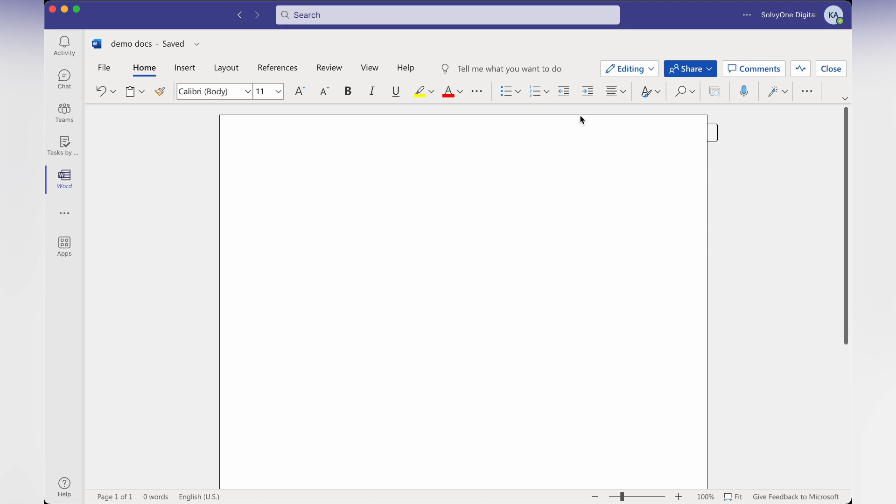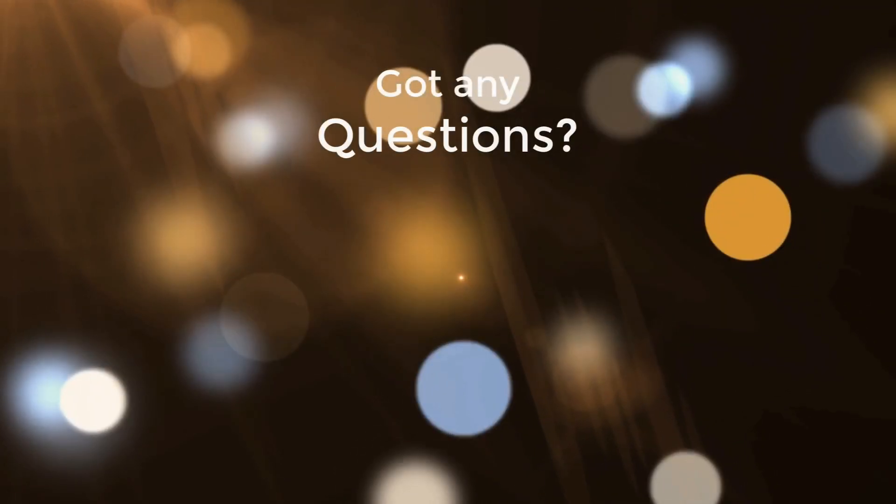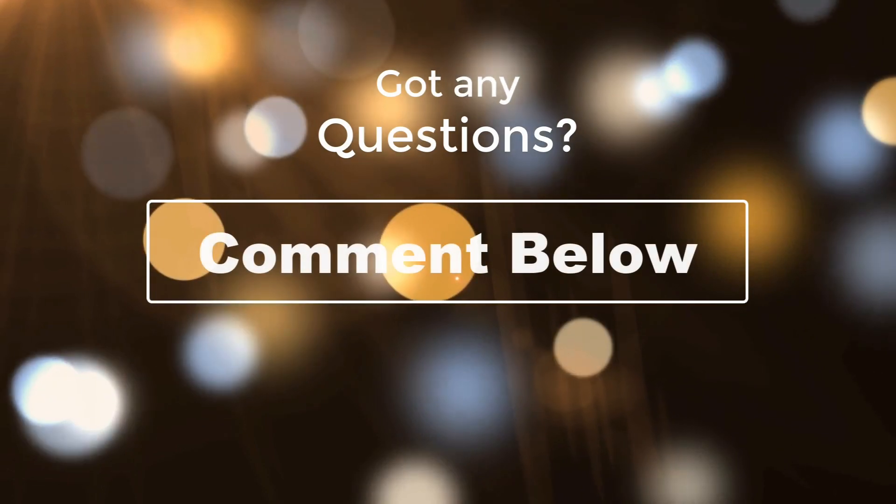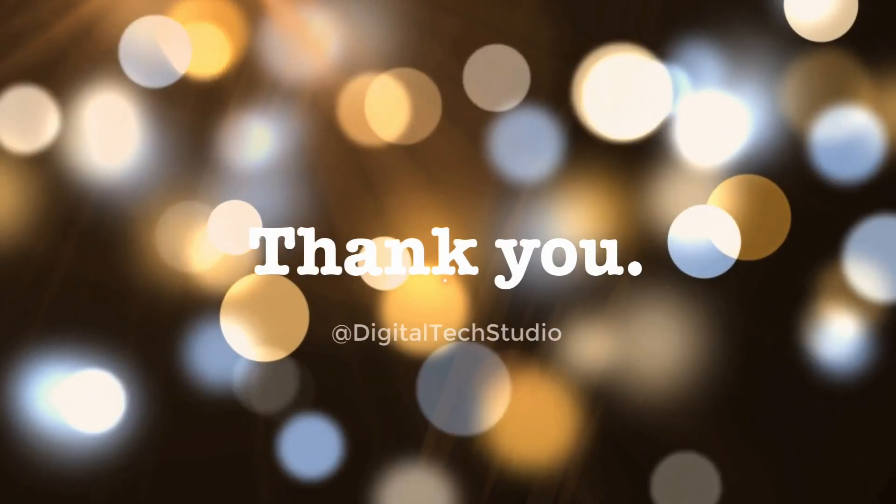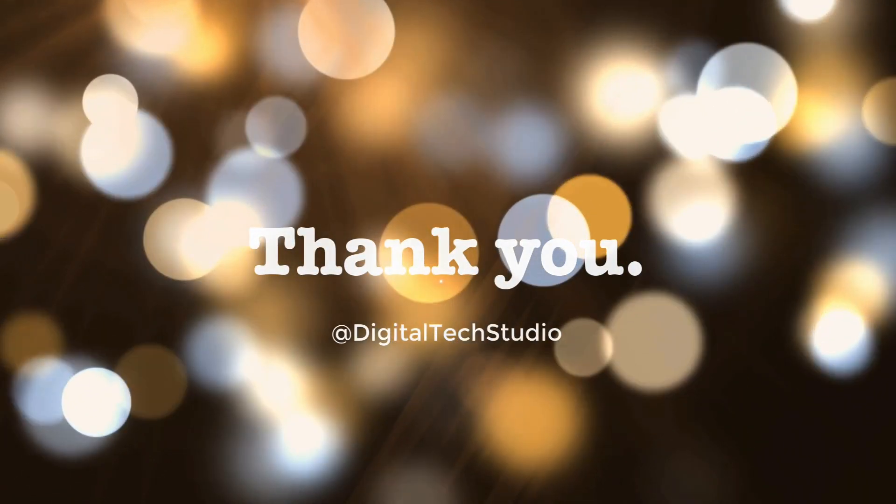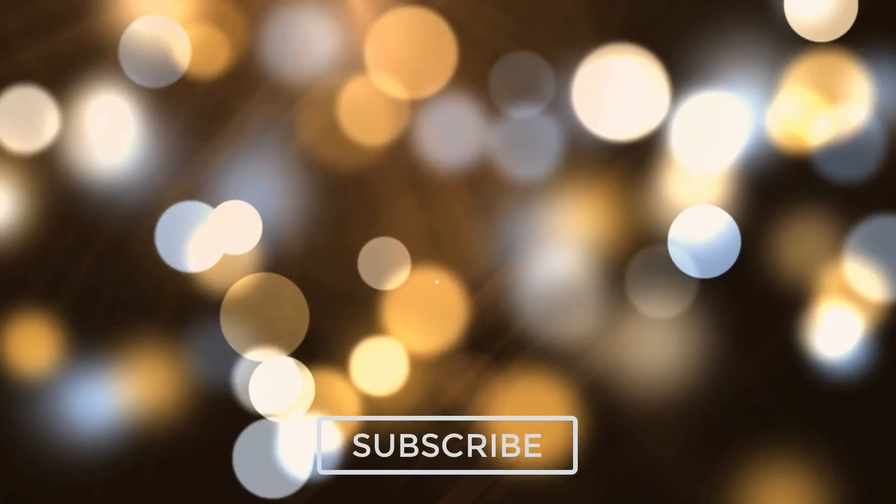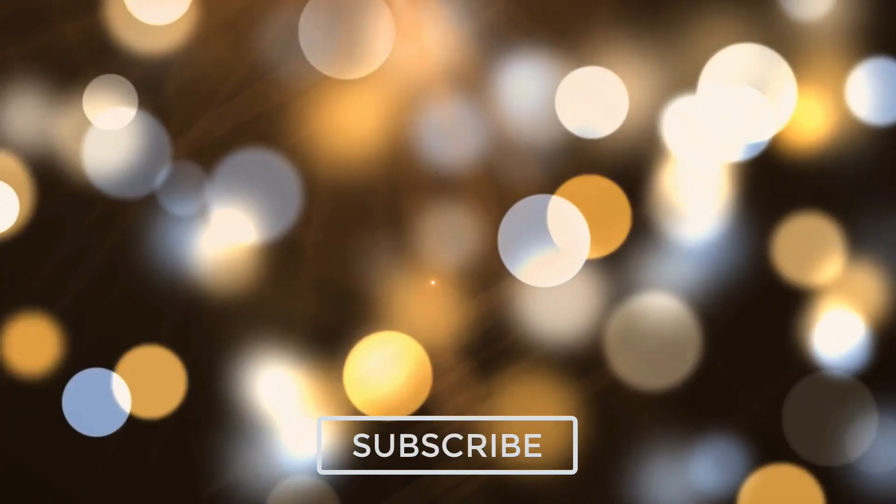Let us know if you got any questions in the comment box below. Thank you and please do not forget to subscribe, like and share the video. Cheers until next time.